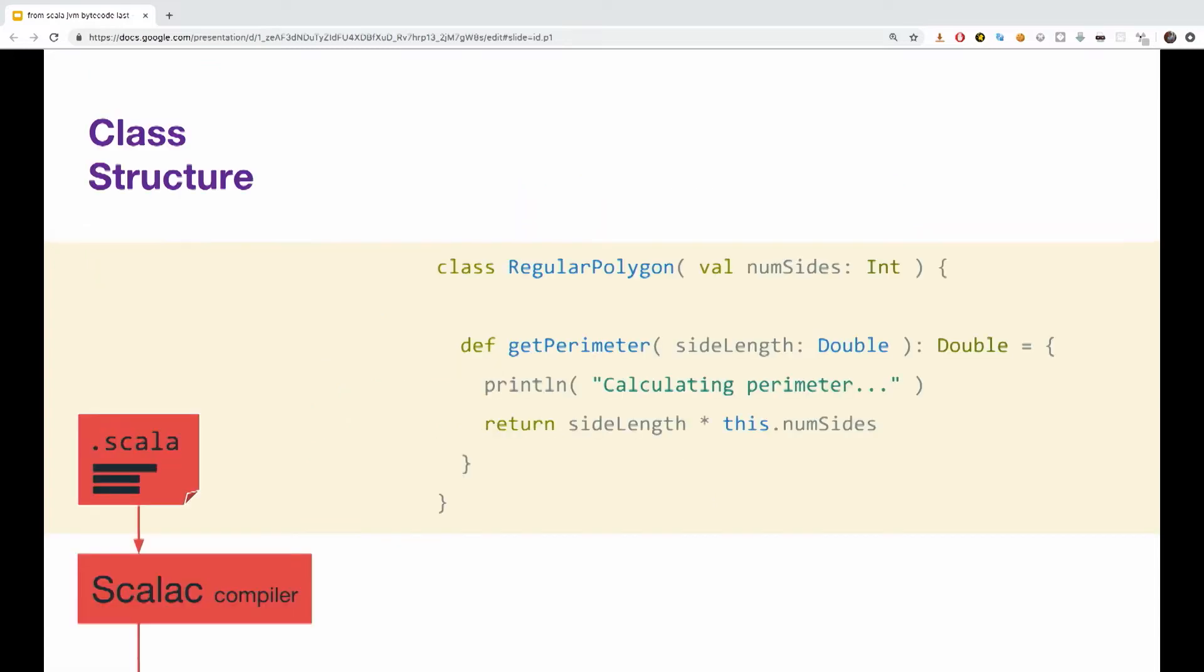So let's have a look of what is inside a class file, and what is the structure of a class file. Let's say we have another class, a class regular polygon. It takes one parameter in the constructor, a number of sites. It has one method get perimeter, which does a simple calculation, multiplying the side length by the sides, this num side.